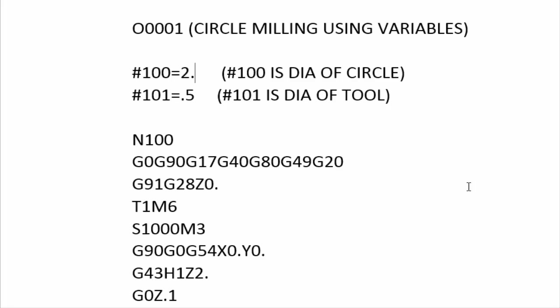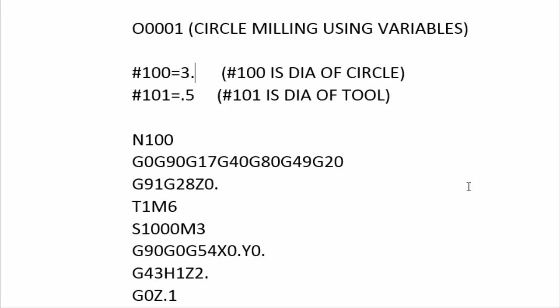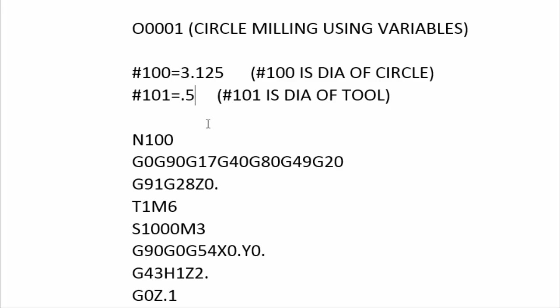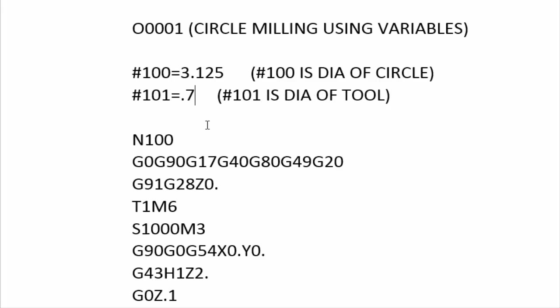All right, so if you wanted to change the diameter of your circle then you simply change it right here, and if you wanted to change the half-inch to a 0.750 diameter tool, then that's how simple it is to change from one diameter to the next.